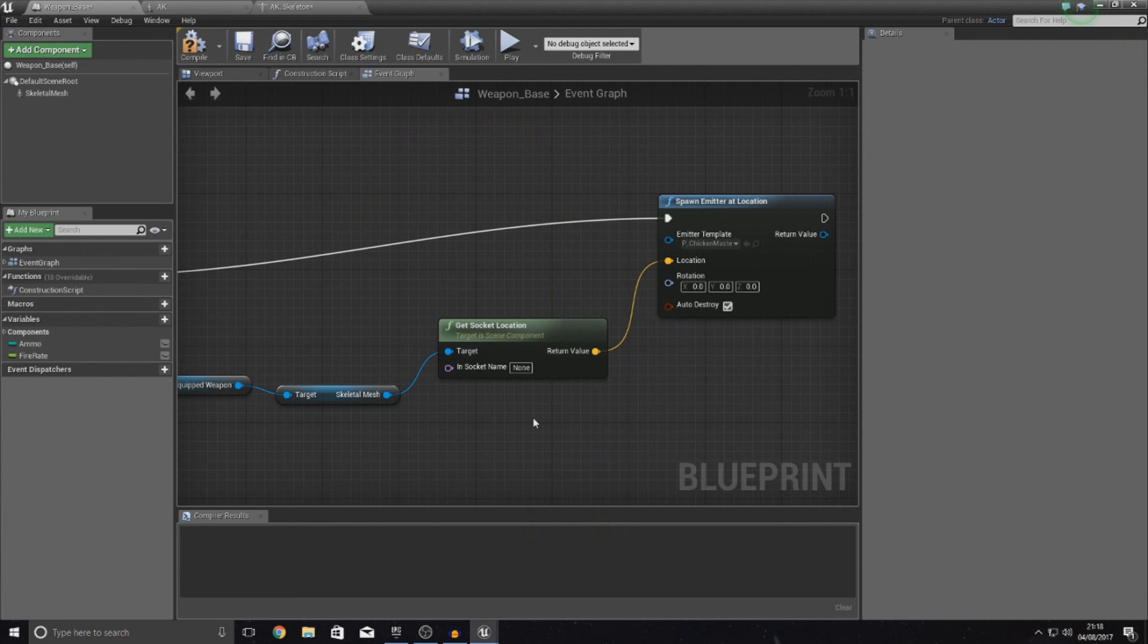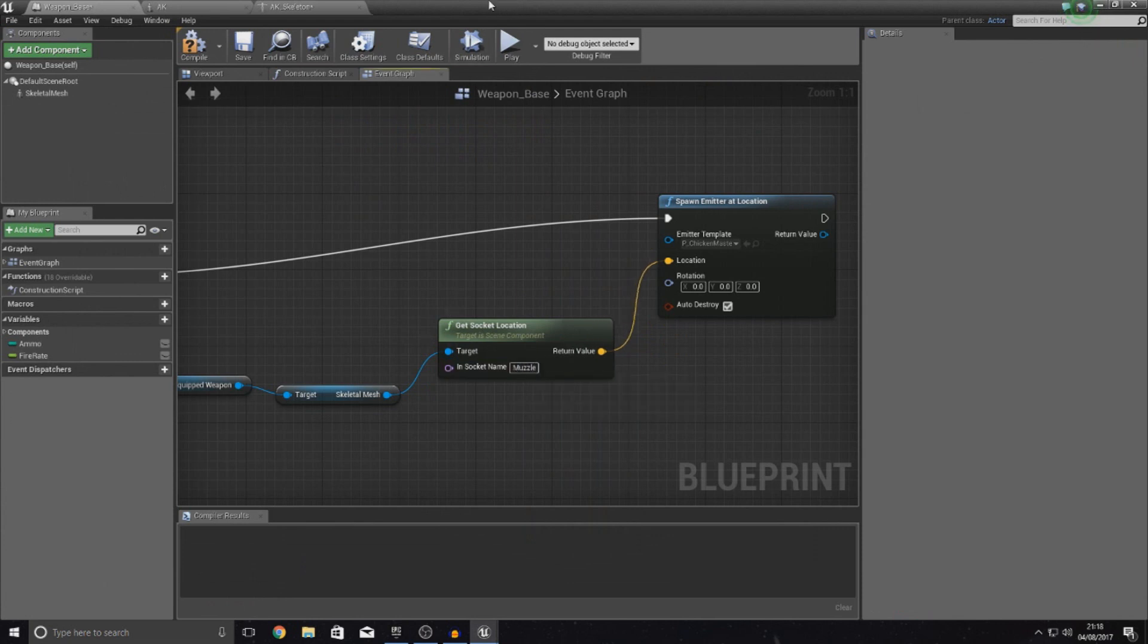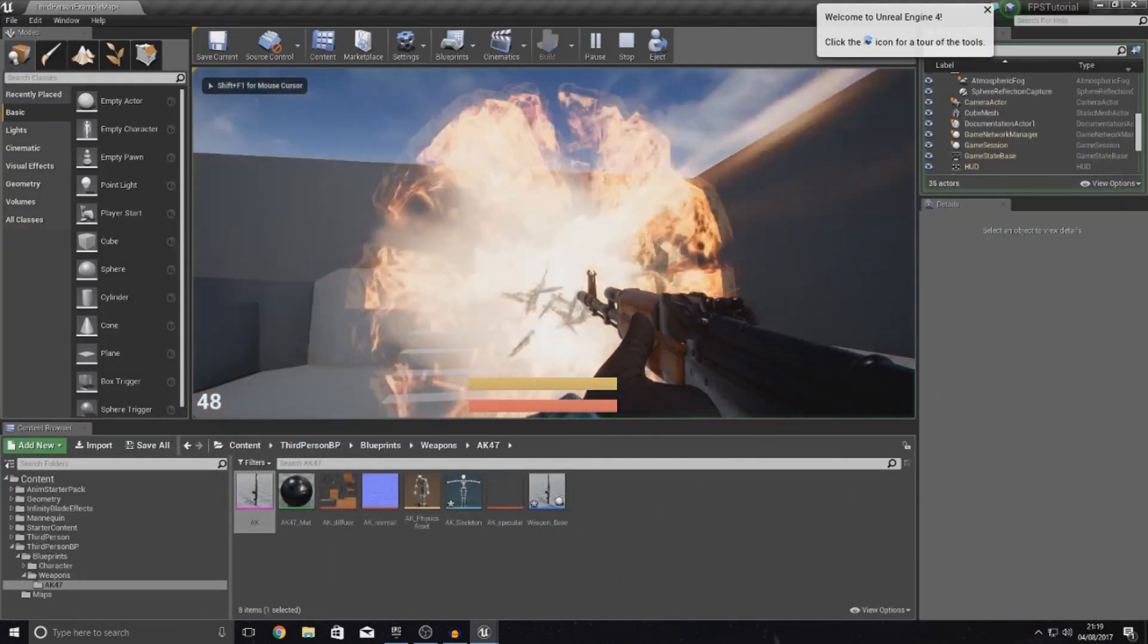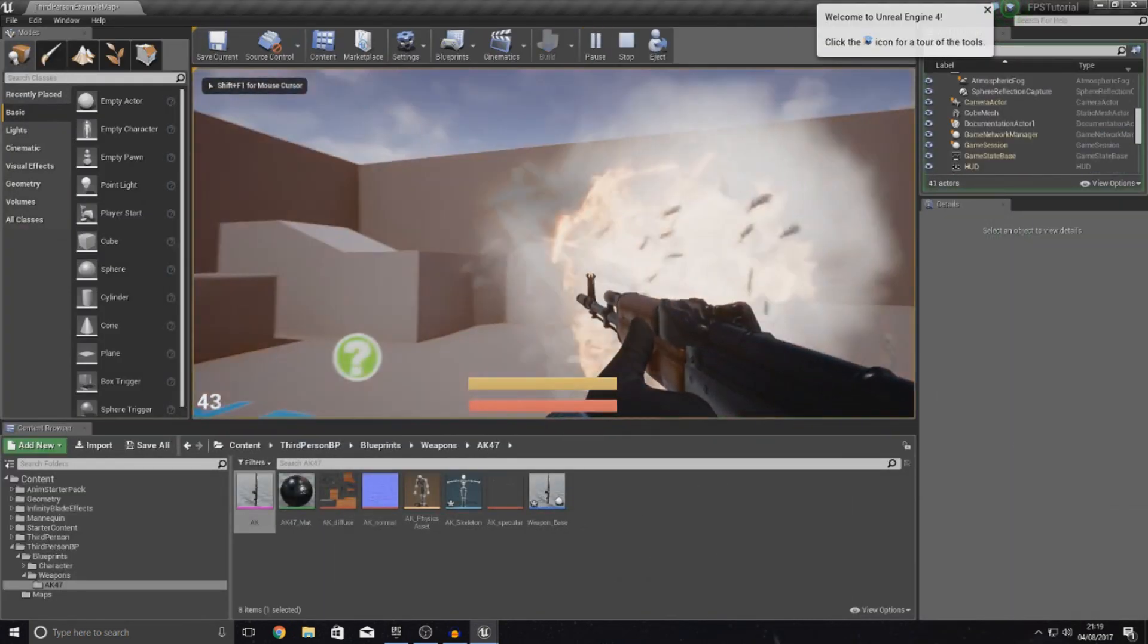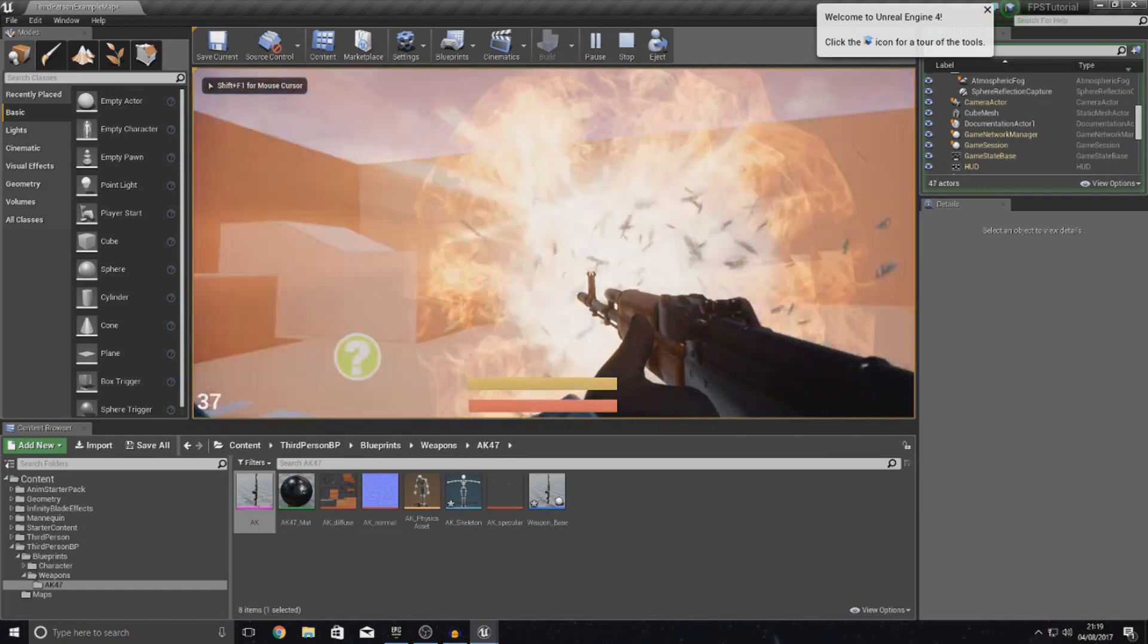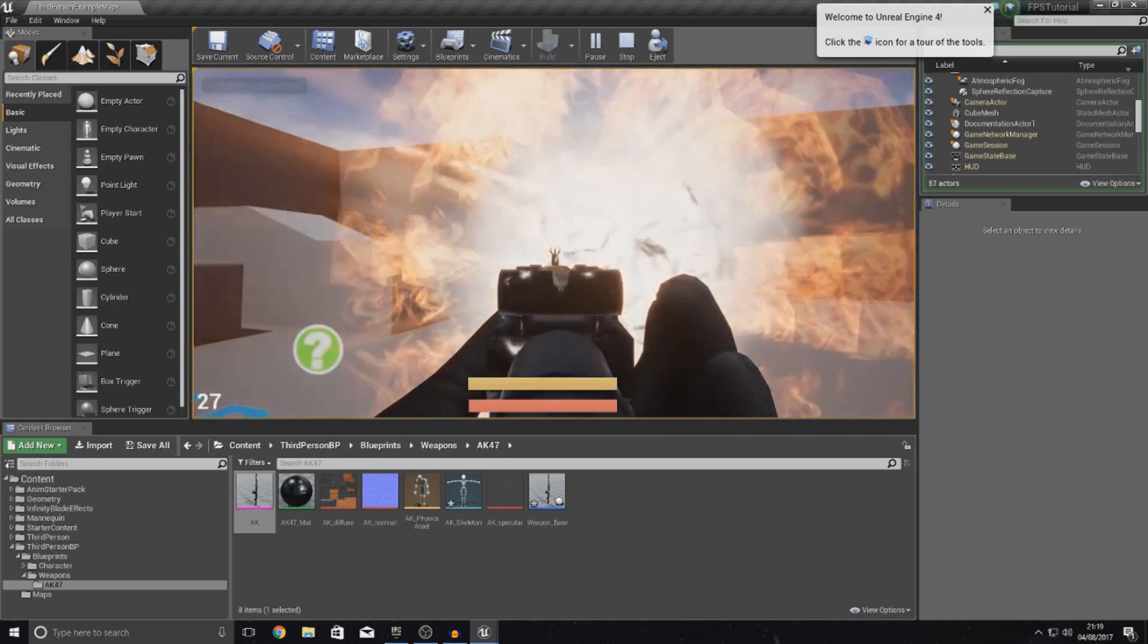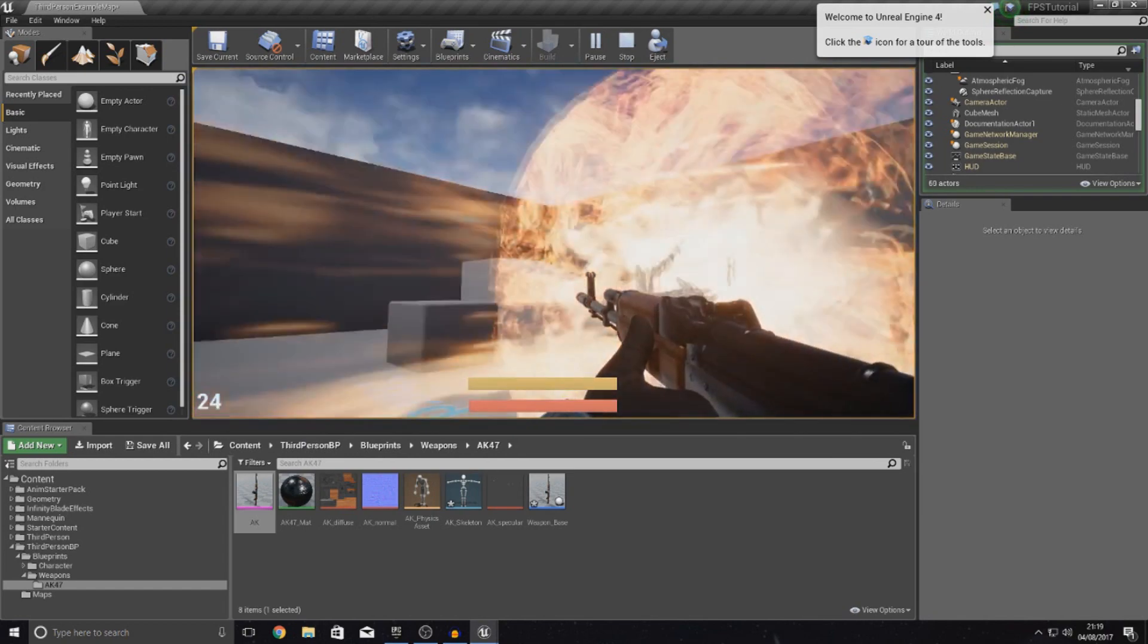Let's try that. If we compile this, hopefully what it should do is spawn in the muzzle. Now bear in mind this is way too big at the moment.